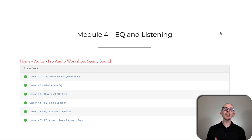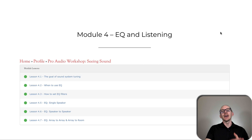Sound design. All right, let's take a look at Module 4 of Pro Audio Workshop Scene Sound. So everyone wants to know how to EQ. This lesson is all about EQ and listening.